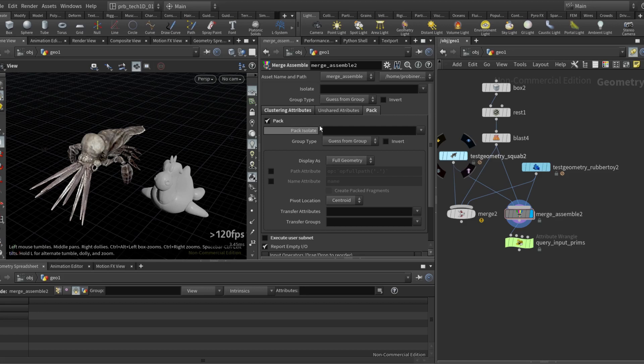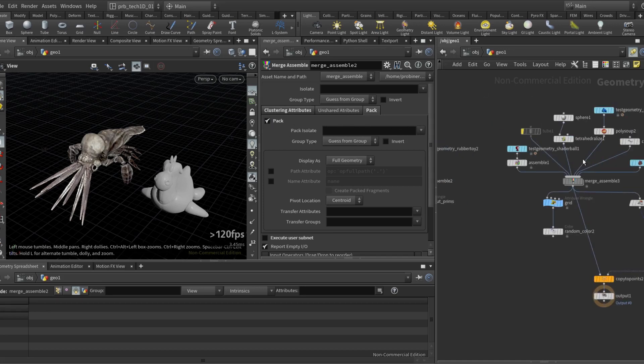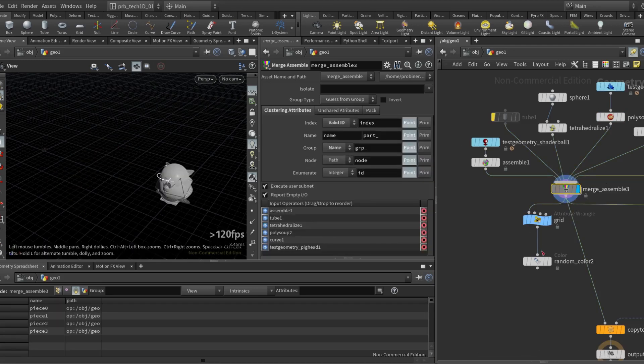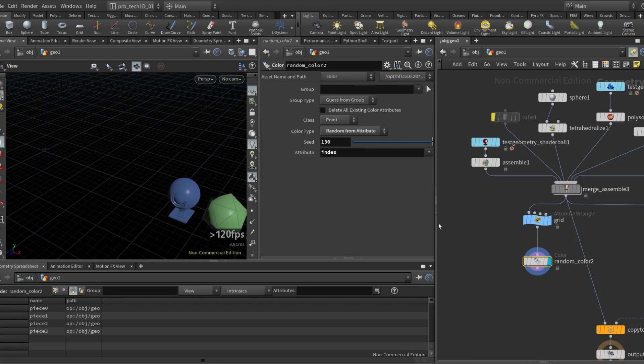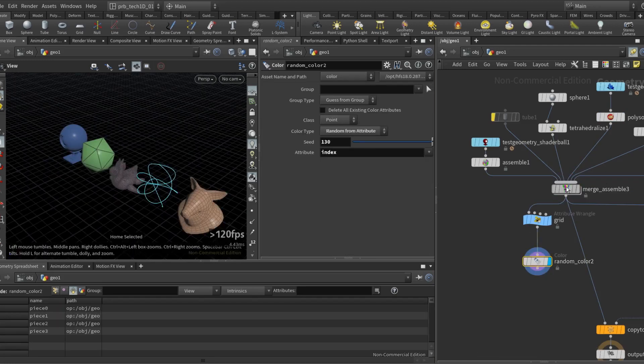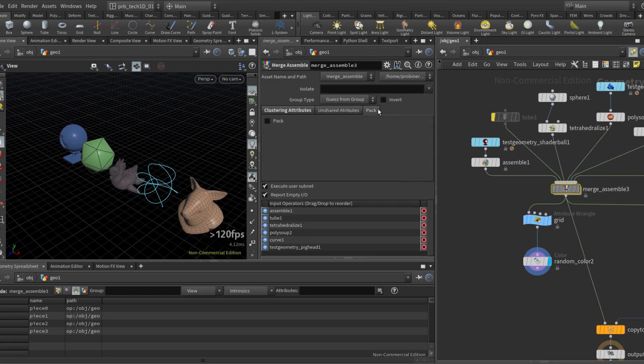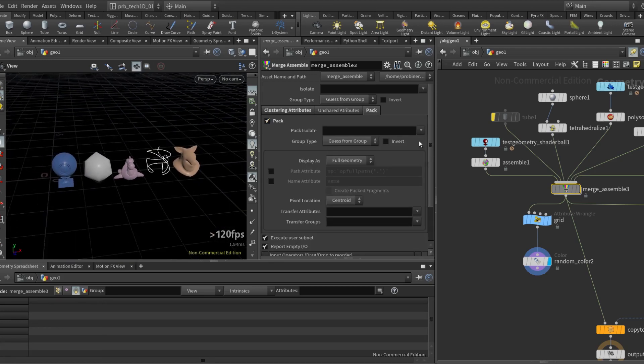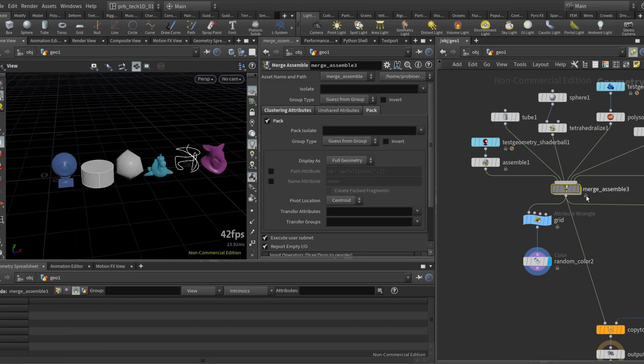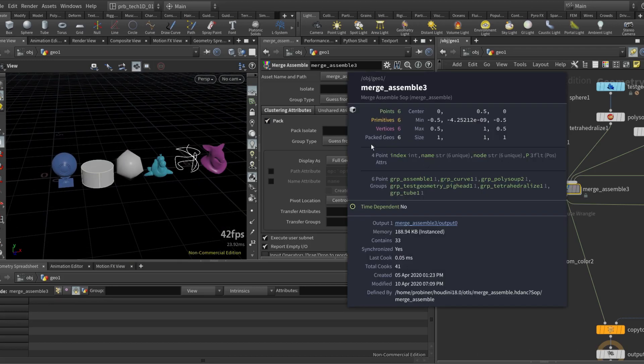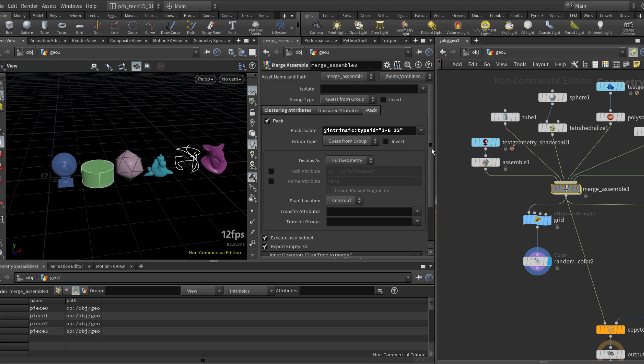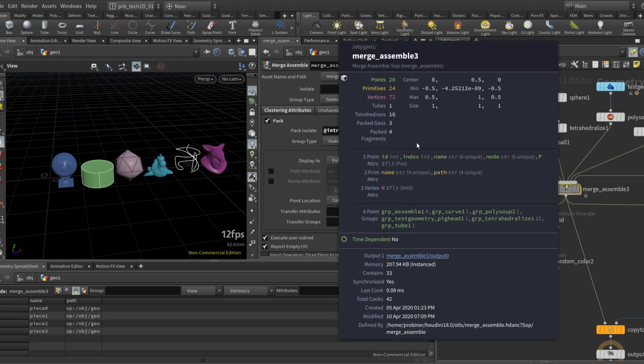There's some options here to isolate and to basically decide what's packed and what is not. Let me show in here. So I click here on pack, by default everything is going to be packed into their own pack geo. So six inputs six pack geos. But I can use this filter that is similar to this one to say actually I just want the geometries to be packed. So now I still get the tube, I still get the torus, and I still get the packed fragments that I had before.